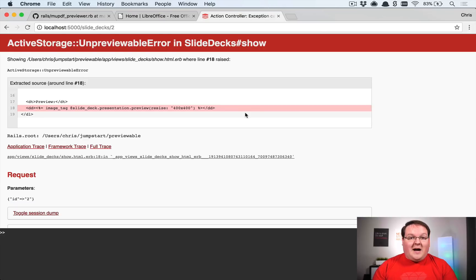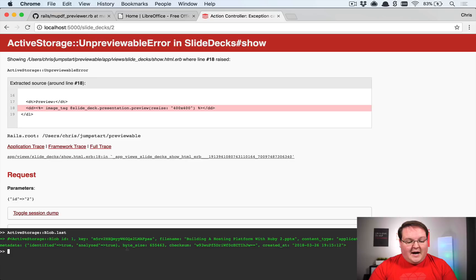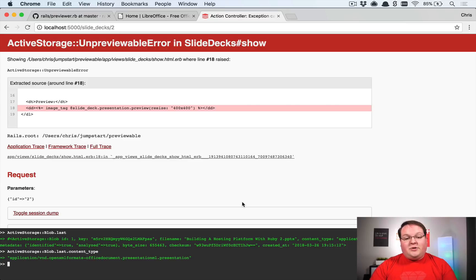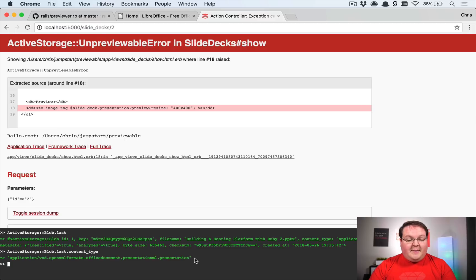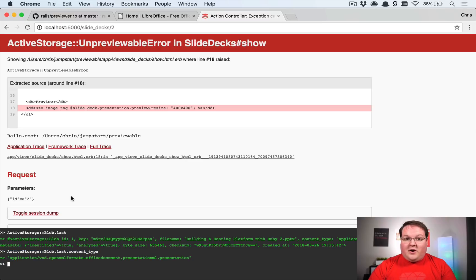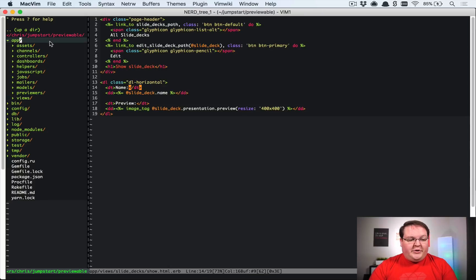To find the content type for our file, we can check `ActiveStorage::Blob.last.content_type` in the console. That content type describes `.pptx` files from PowerPoint, but we can also support Keynotes, old `.ppt` files, and other presentation content types. Google what content types you need or try uploading your own files and checking. We'll implement the PowerPoint content type specifically first.